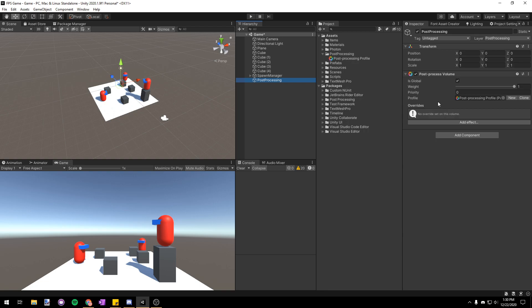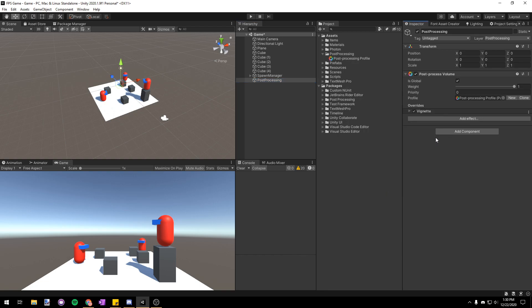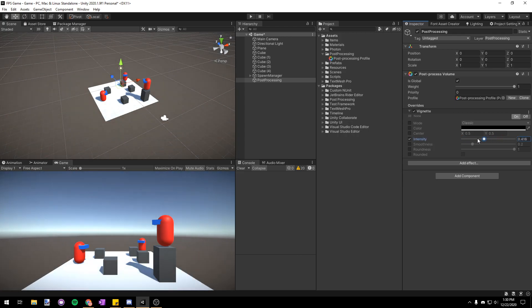Then let's go back to our post processing game object and we can add an effect. We'll just start with a vignette and I'll checkbox this intensity so that we can change it and I'll set it to some low value somewhere around 0.3.